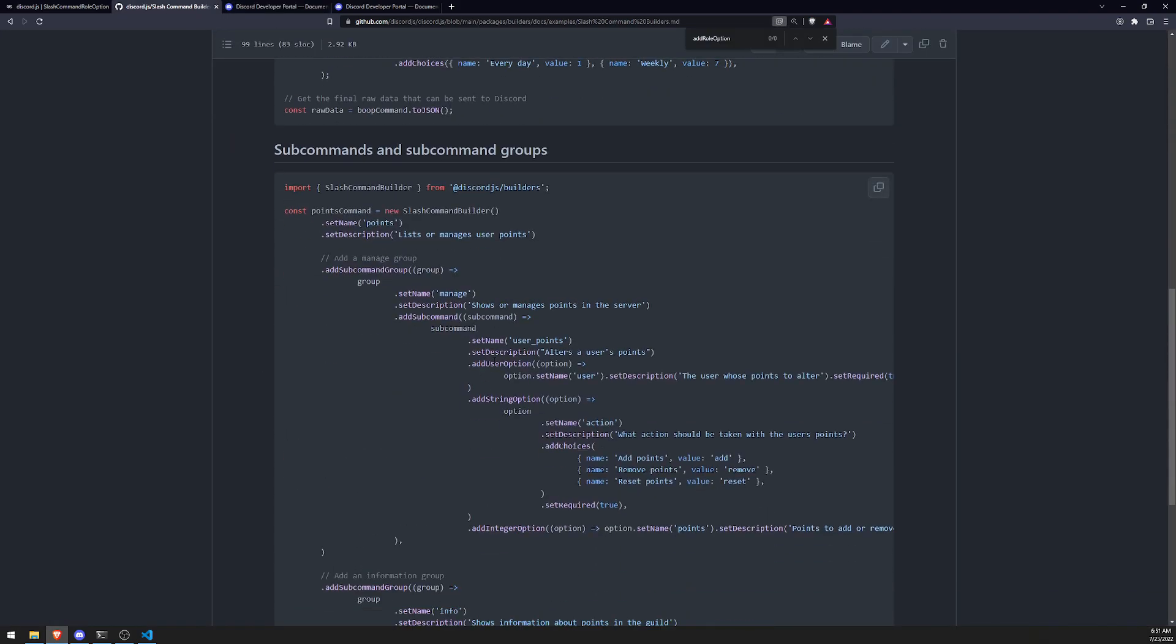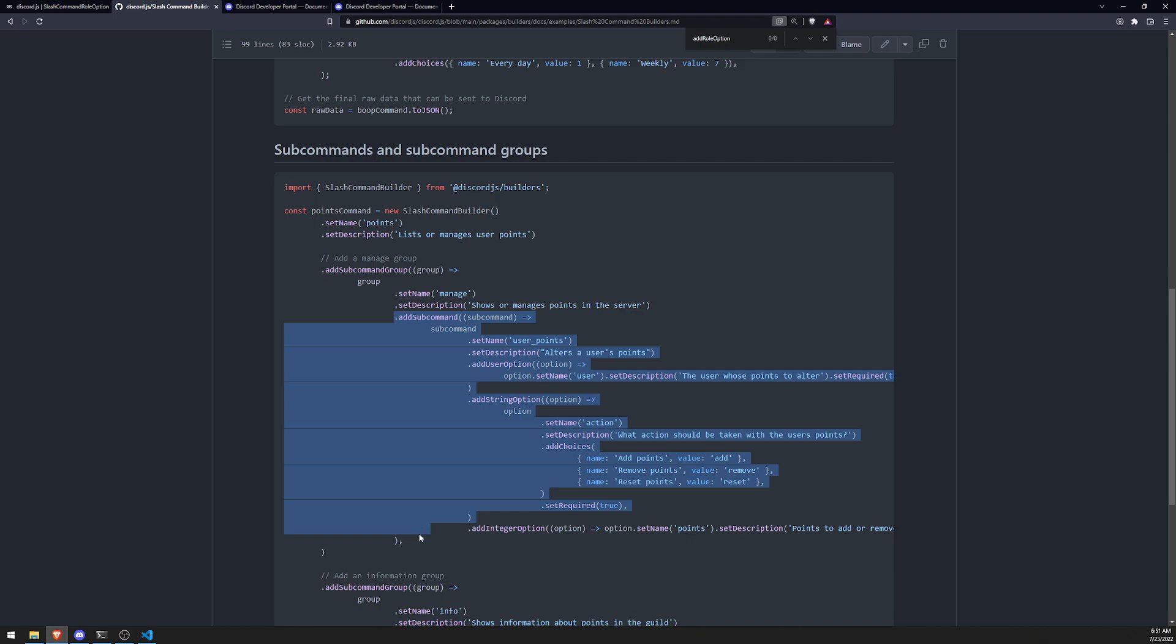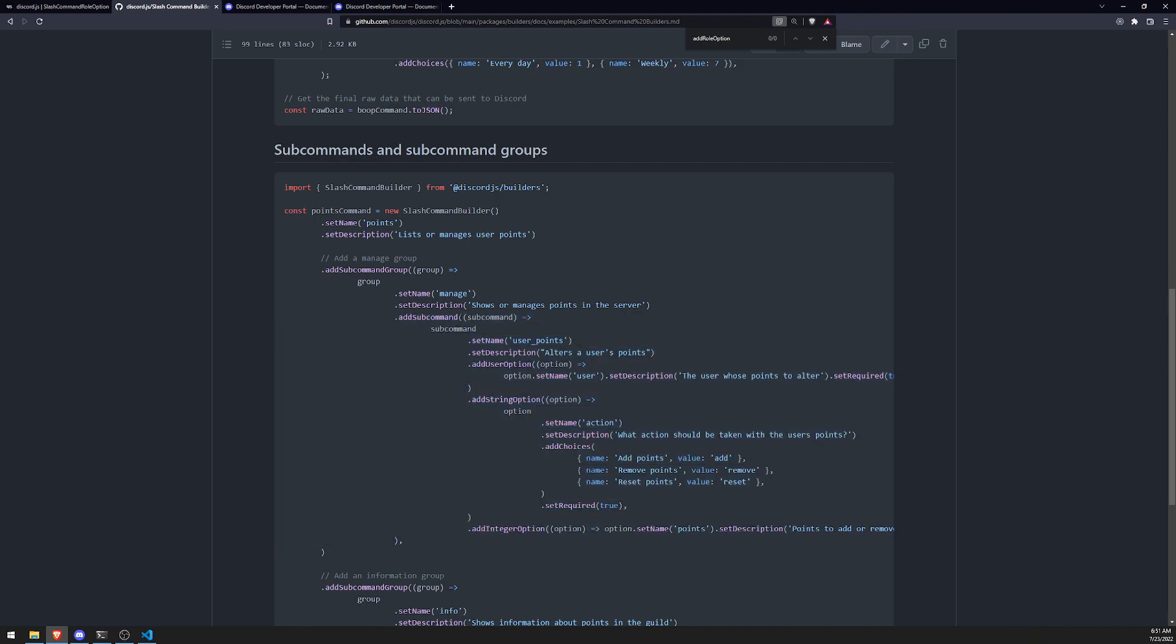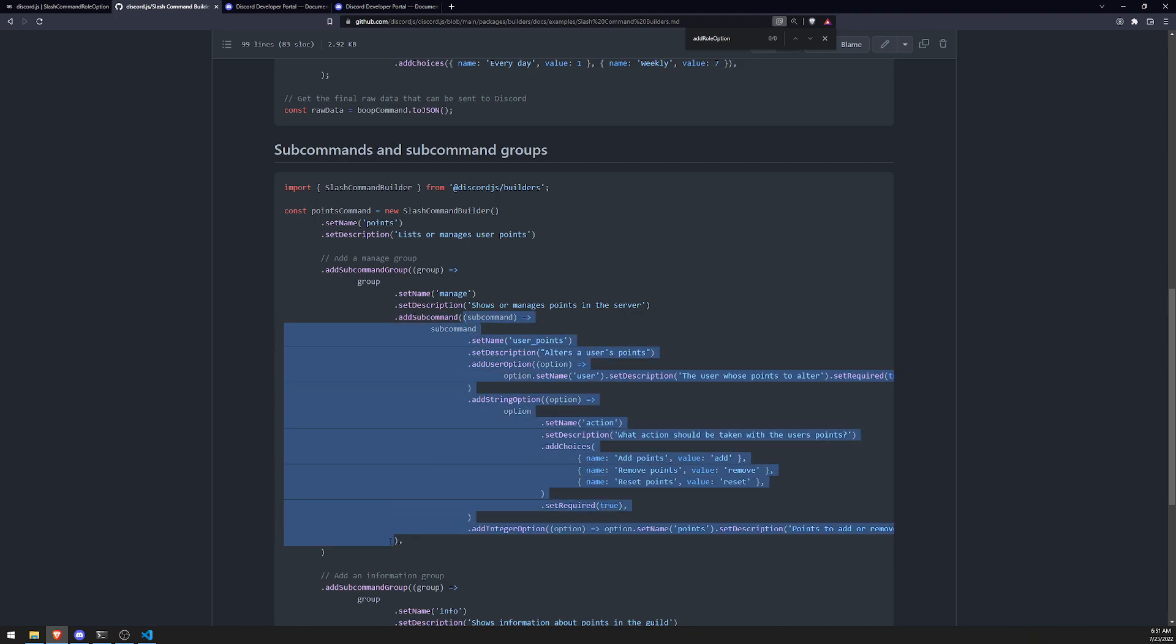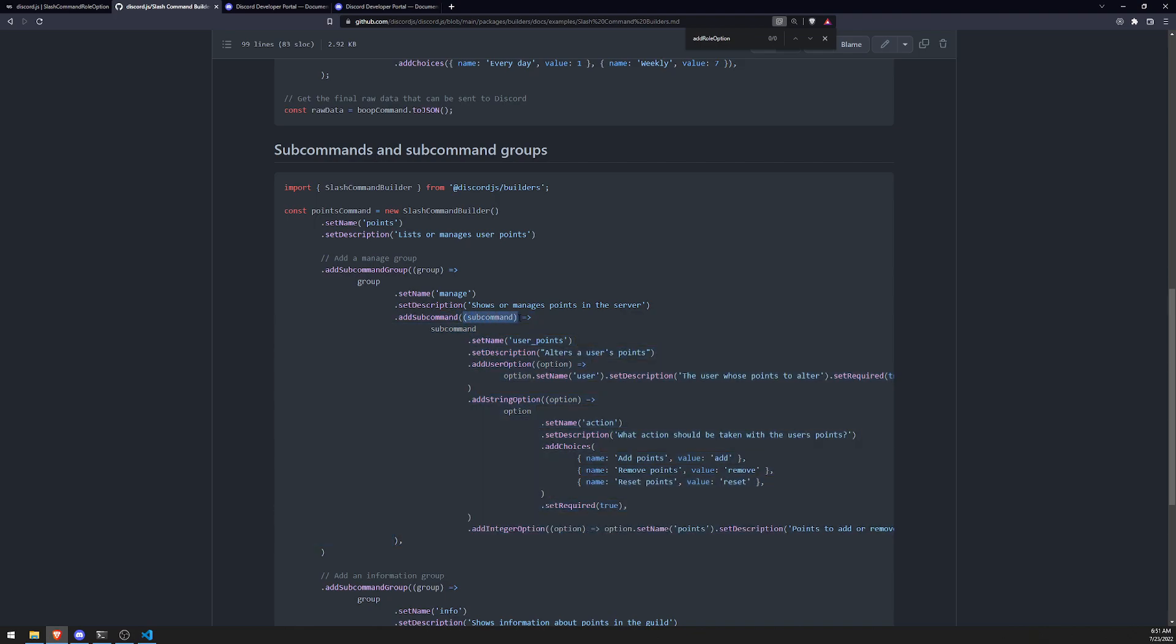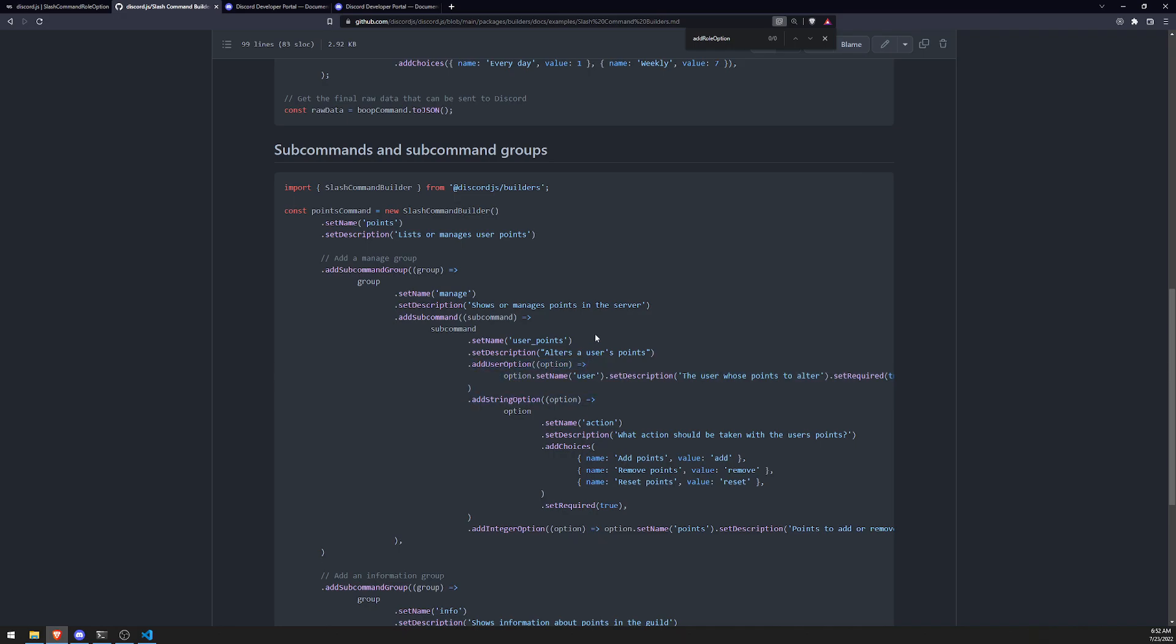And let's go over to the example real quick to see how they did this. And I'll explain to you how this works. So when you call add subcommand, you basically pass in a callback function. And that callback function is going to give you that subcommand instance. And you can use this to set the name, set the description, add the user option, add string option.